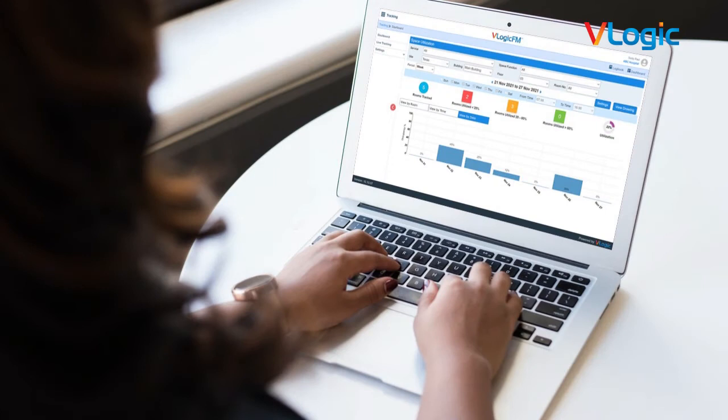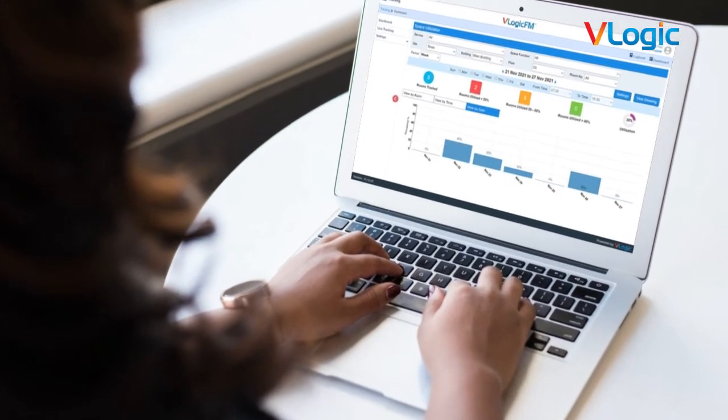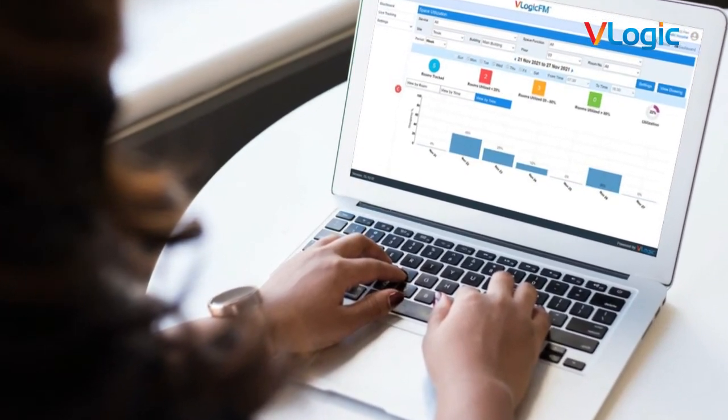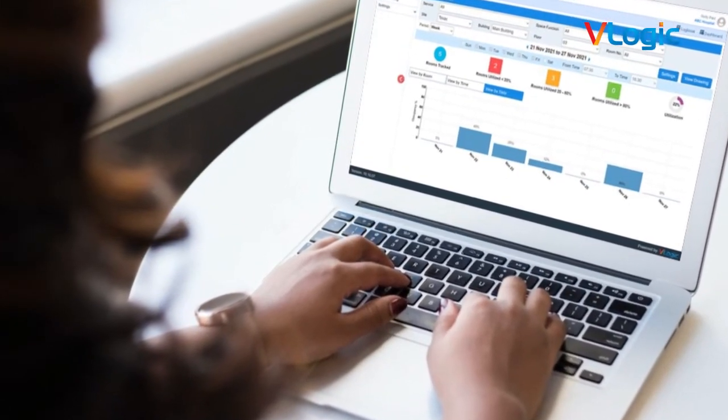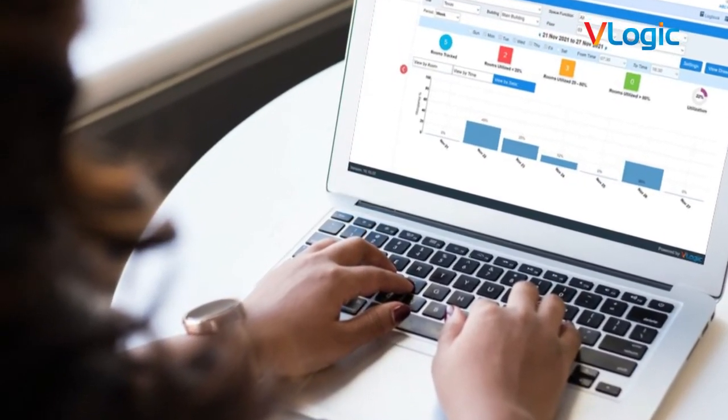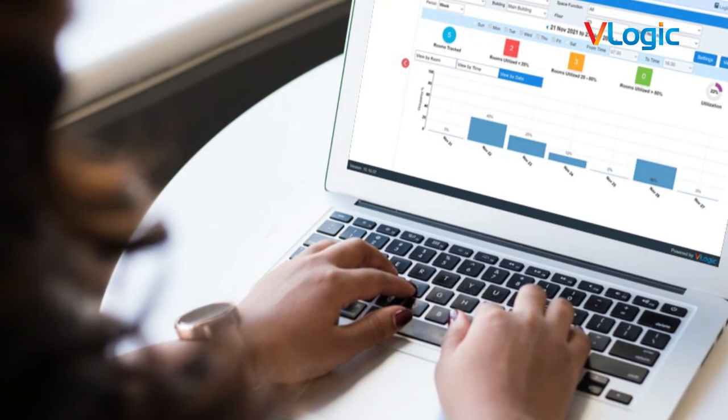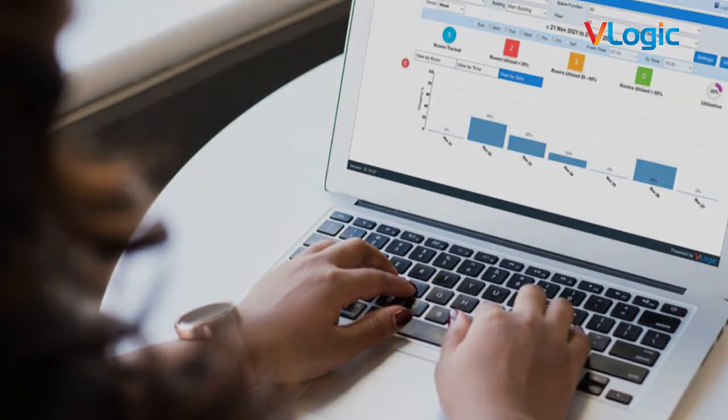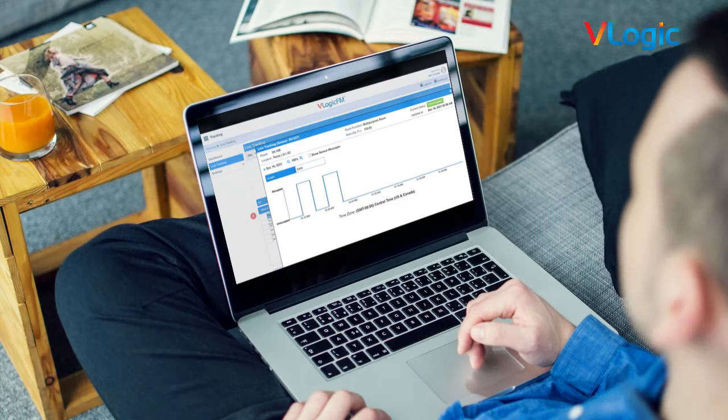Dashboard views can be filtered by division, room function, site, building, floor, and room. Utilization thresholds can be set to identify high, medium, and low utilization levels.